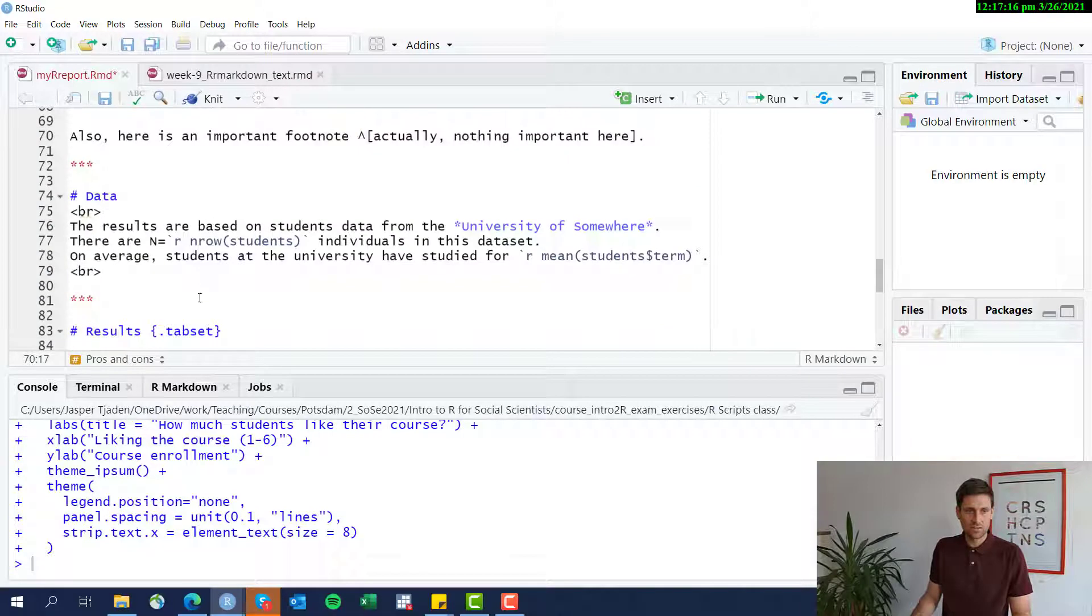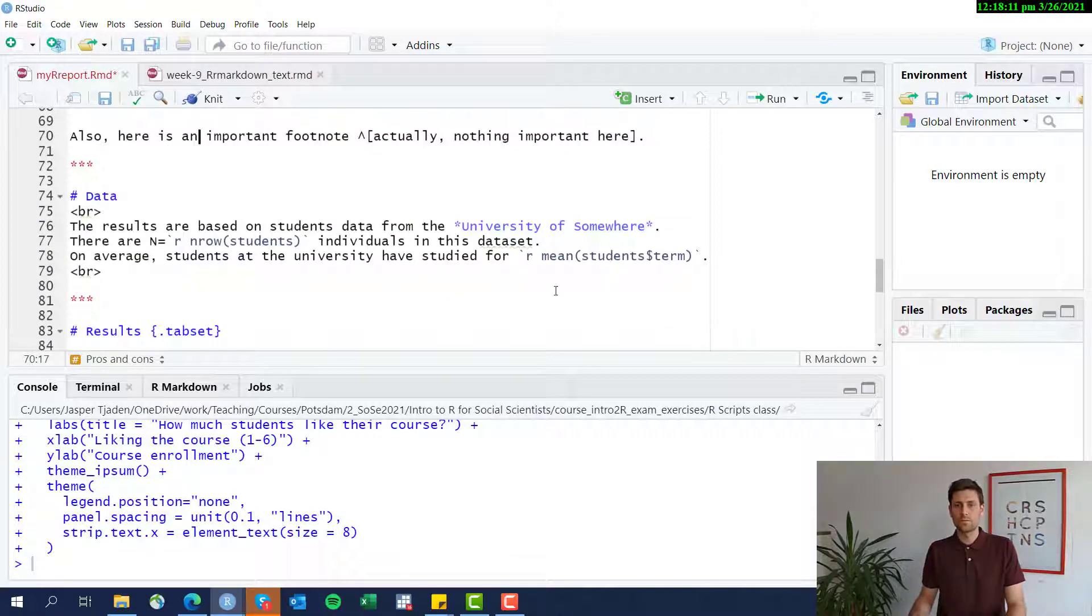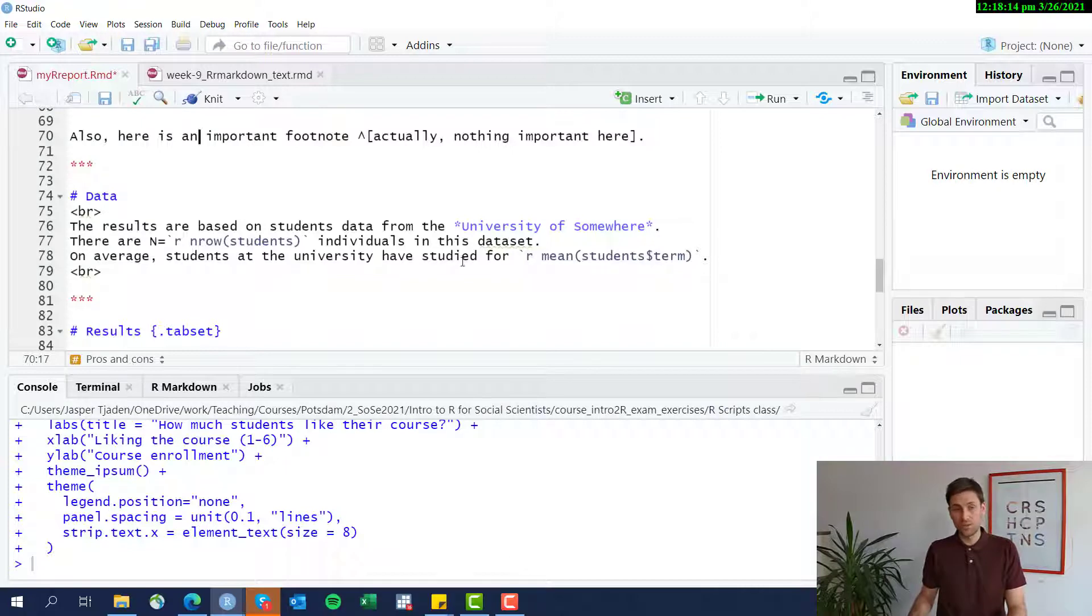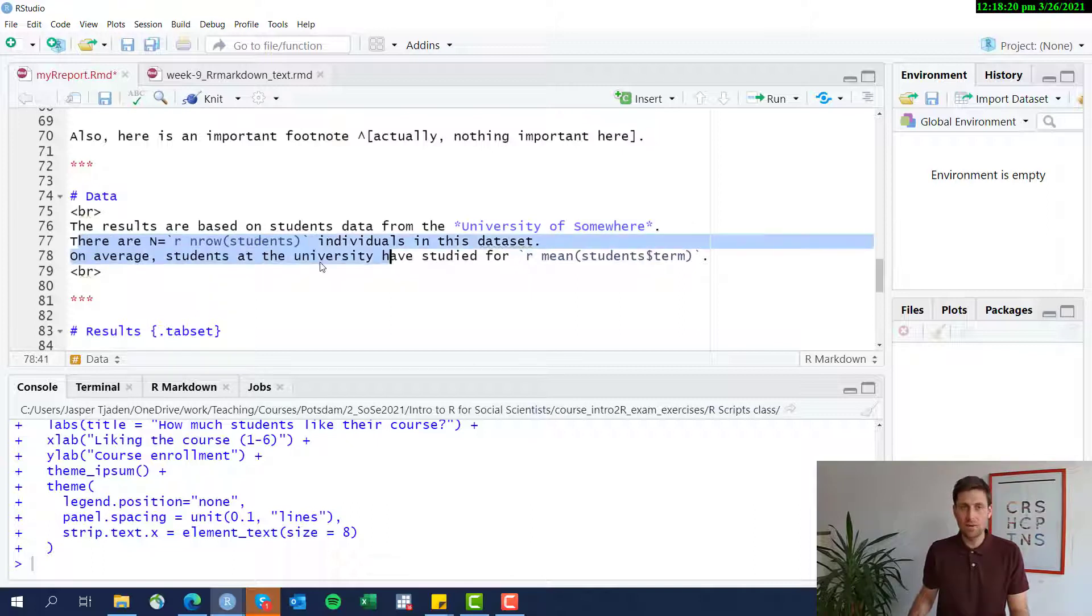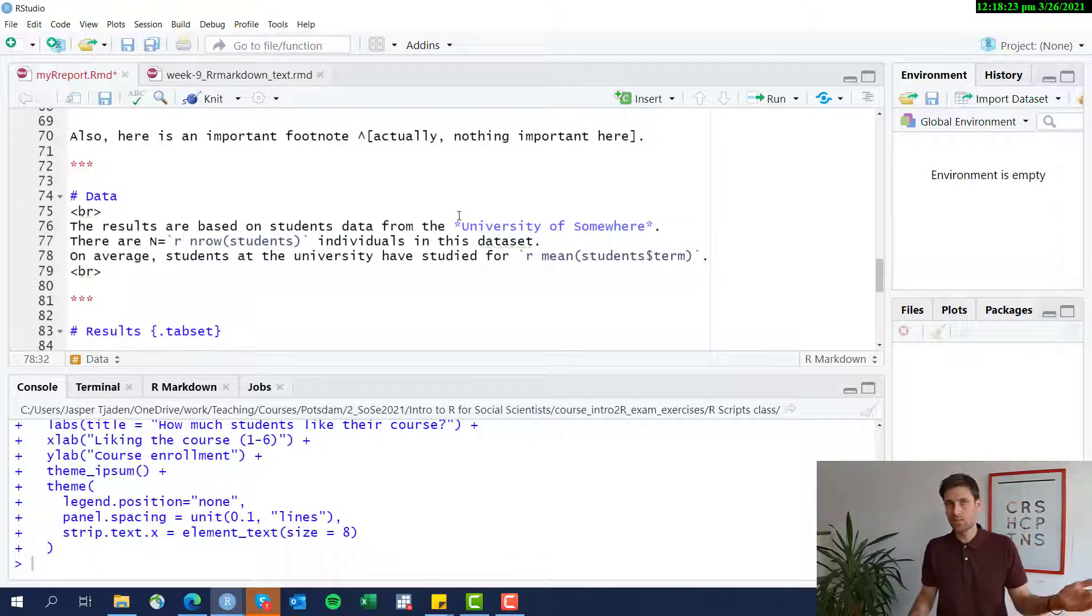Let's see what else we got. So here I included some what's called inline code. So I'm writing here about the sample that we're using in the text, and I just want to say how many students are included in the data set. That is common.